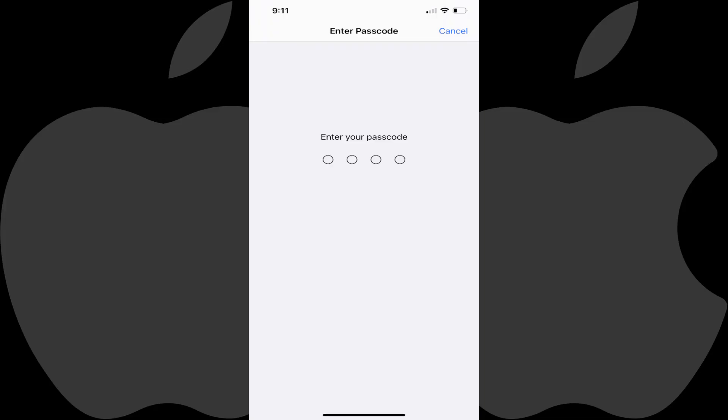Step 7. Enter your existing device passcode or use Face ID for verification, and then enter what you want the new Screen Time passcode to be on the next two screens.